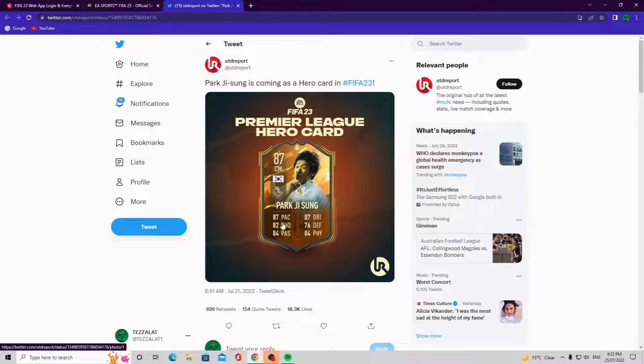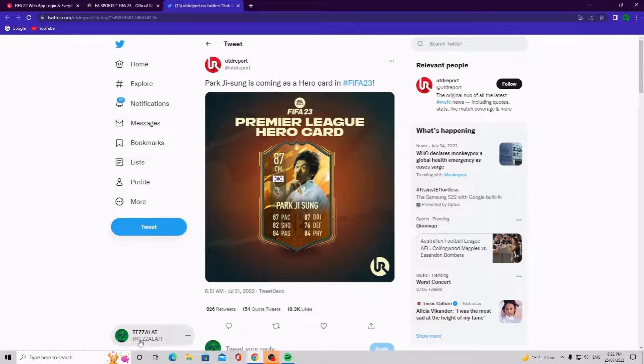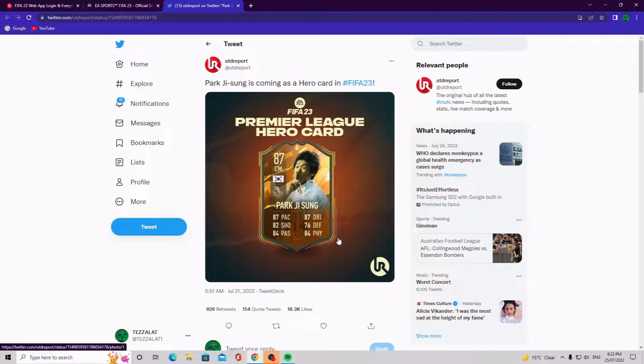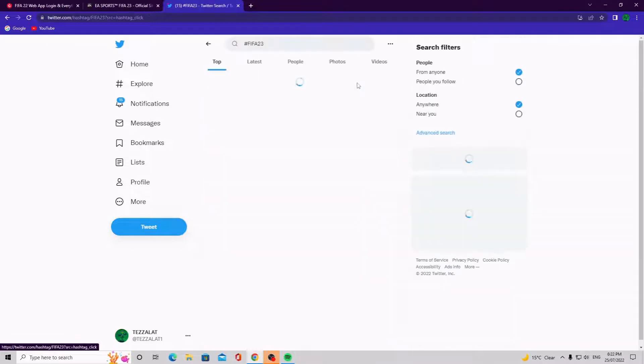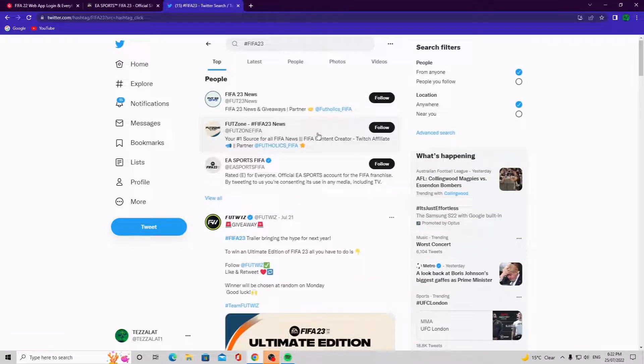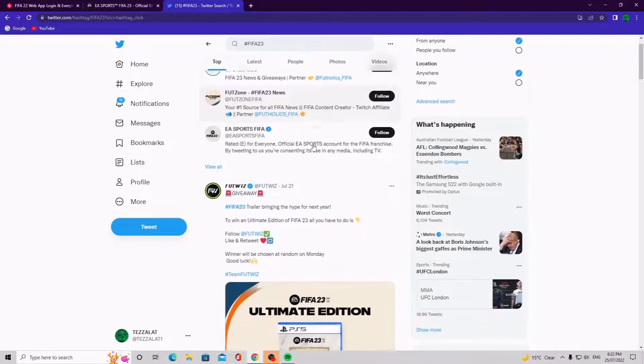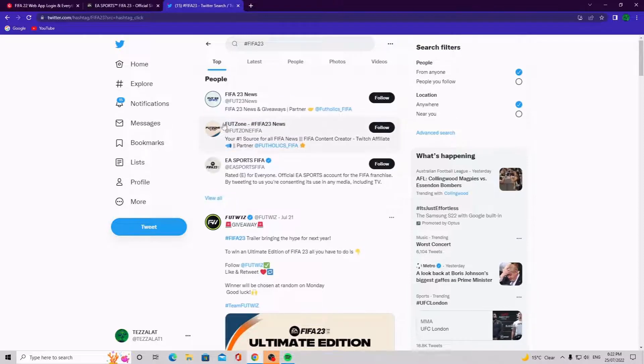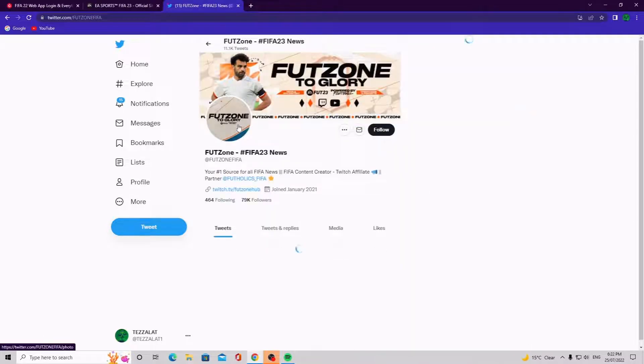This card here is a hero card from the Premier League, that is a strong looking card right. And there is my Twitter guys, so if you want to go follow me right now click the link down below, go and follow me on Twitter. So yeah, this is on the hashtag FIFA 23. If you go on that hashtag FIFA 23, you guys can look, let's click on this one.